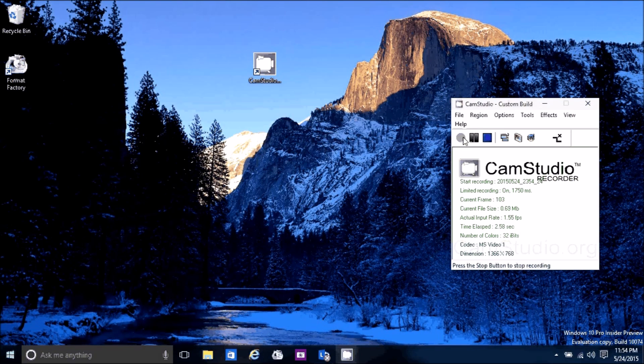This is Donna. I've loaded Windows 10 on an old laptop. I'm going to give you a quick overview to get you up and running as quickly as possible.